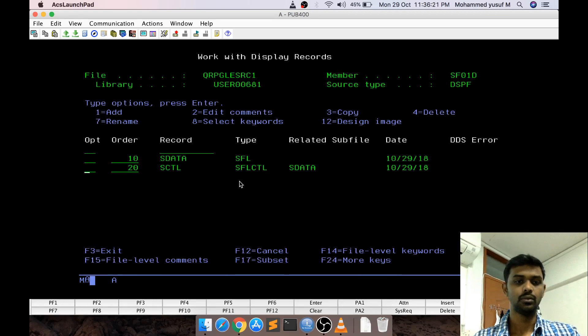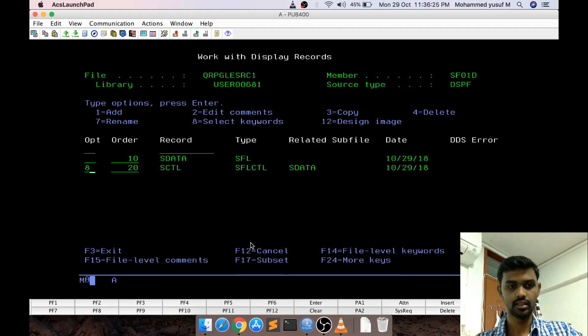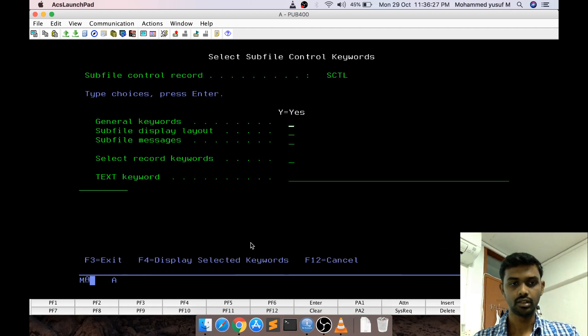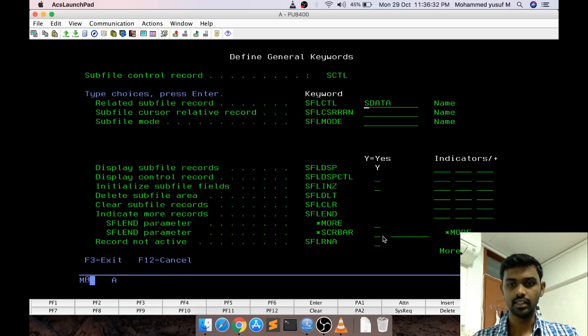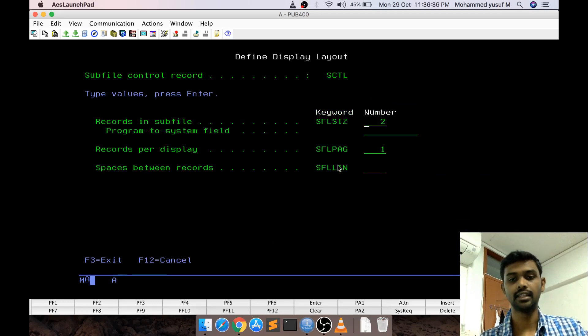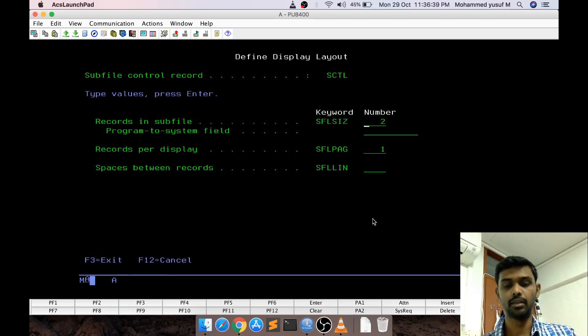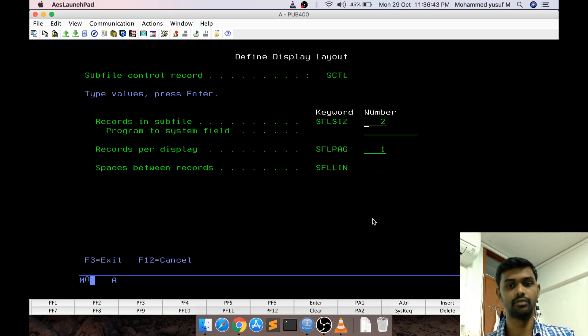Now how we define other parameters. Let us go to the control section option 8. I am giving Y Y Y. This portion I will come to later indicators. Next is actually the subfile size and paging. These two are primary keywords which will define the structure of your subfile.